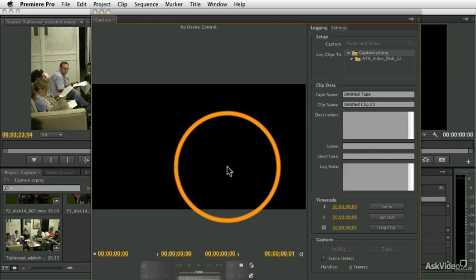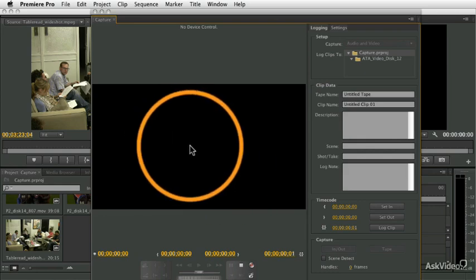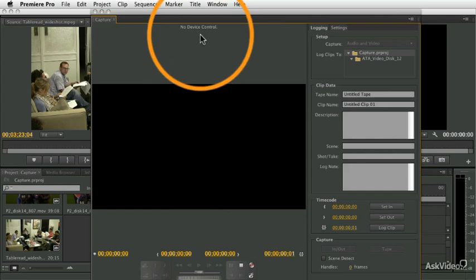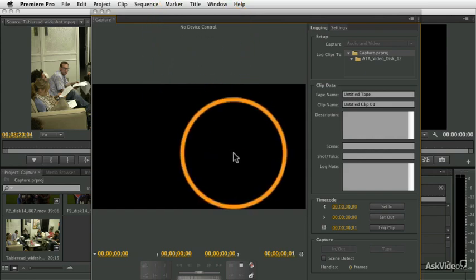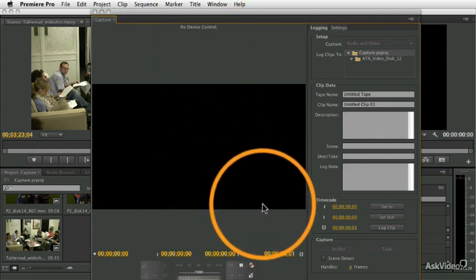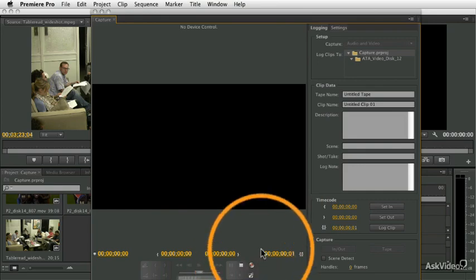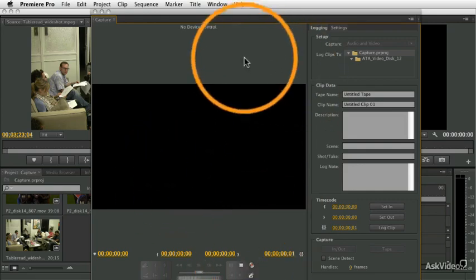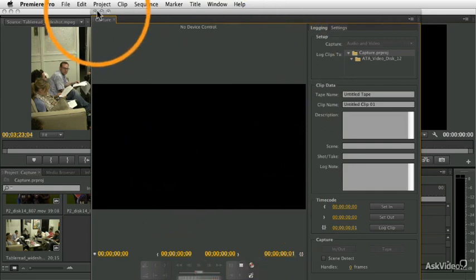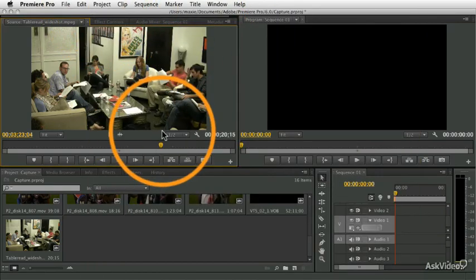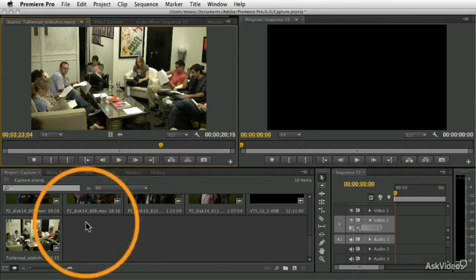Anyway, so if you have a device that will let you capture, but does not have device control, start and stop it using the controls on the deck, and then just click the record button and the stop button here in the capture window to get the section that you want onto your computer.